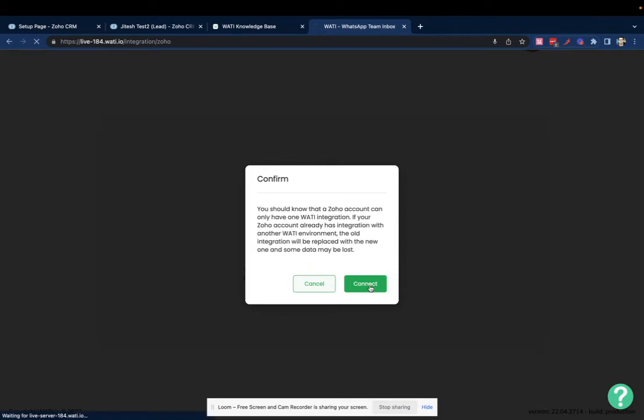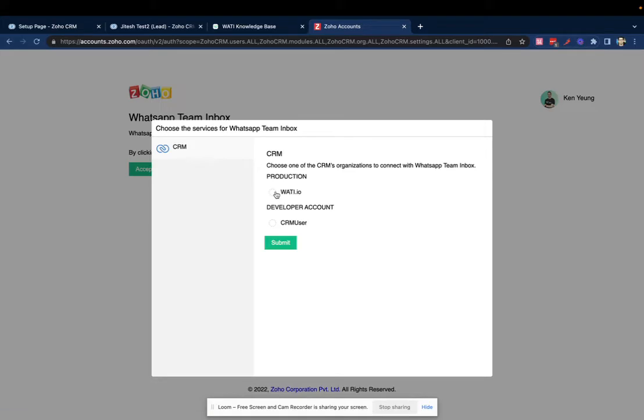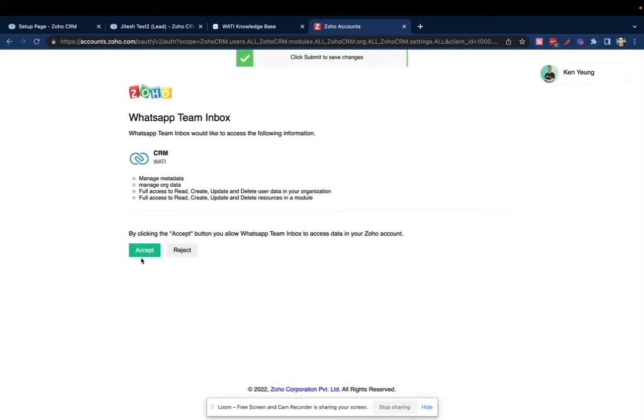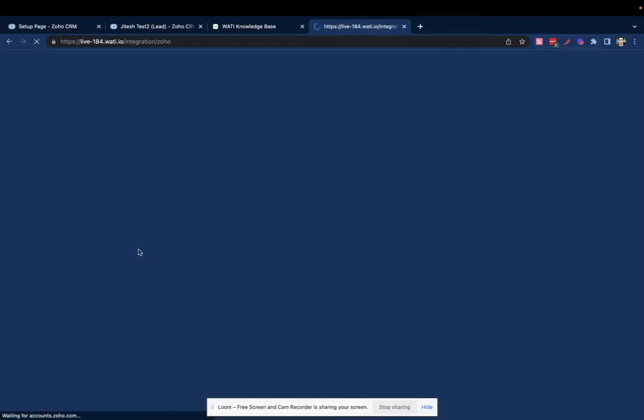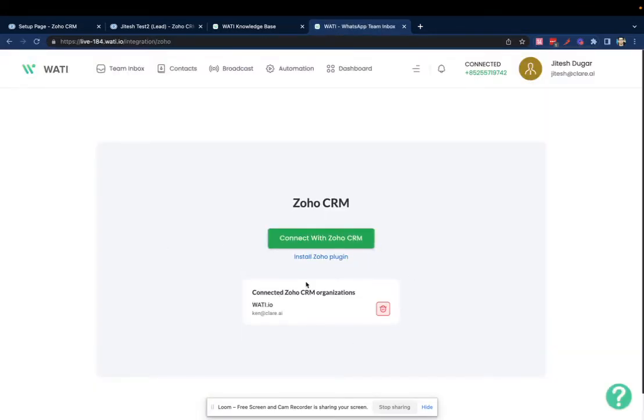You can agree to connect. You will be asked to select your Zoho CRM account. Select it and accept the permission request. It takes a few seconds. Once you're done, the connection has been established.